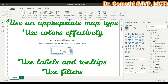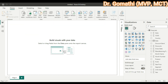Power BI offers different types of maps and you have to choose the best one to suit your data and analysis. The second point is to use colors effectively — choose colors that make it easy to distinguish between different data points on the map. Also, use labels and tooltips, and use filters properly. Now let us see how we are going to use the map.